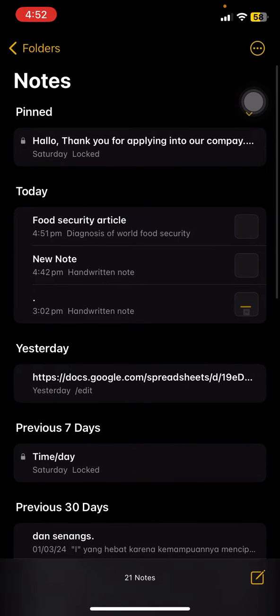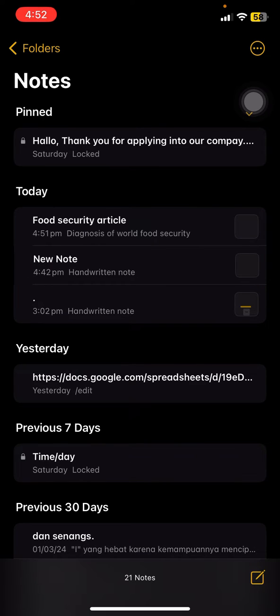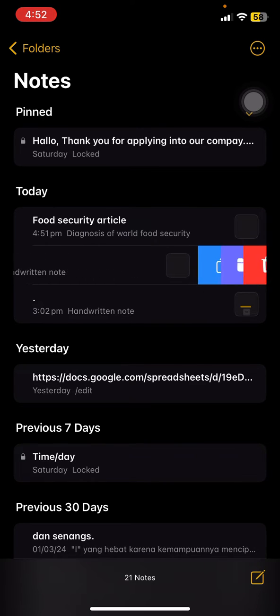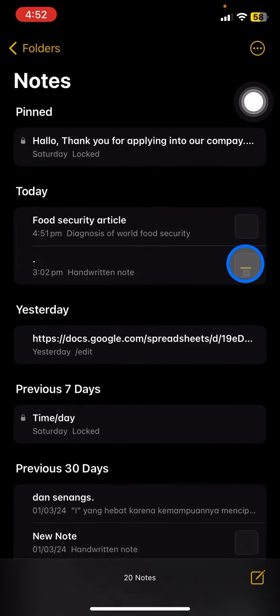Let's try to delete one of the notes. To delete it, you just need to slide the document to the left side and there will be three options. You just need to click this trash icon.